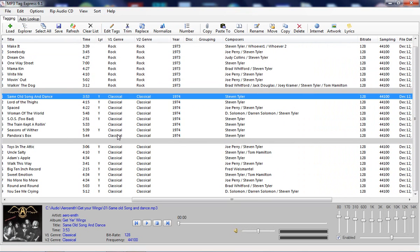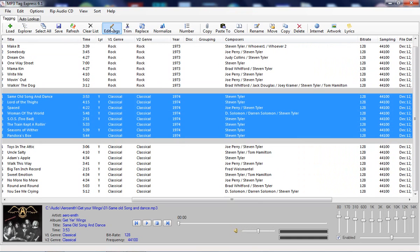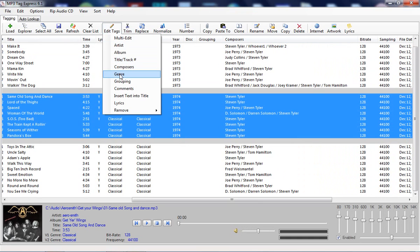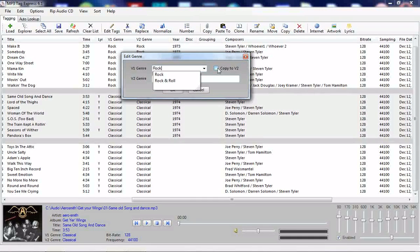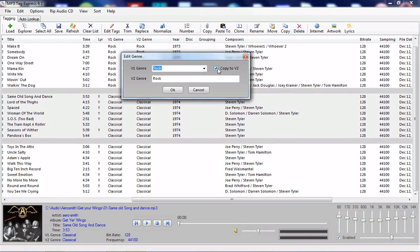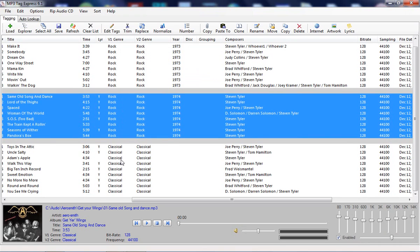The other thing we can also edit is just the genre tag itself. Let's change this to rock. And if you check this it will copy the version one genre to version two every time, so it automates that.